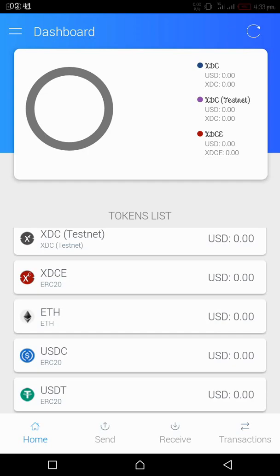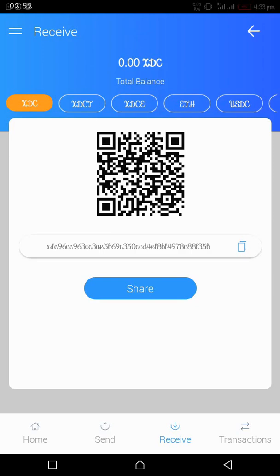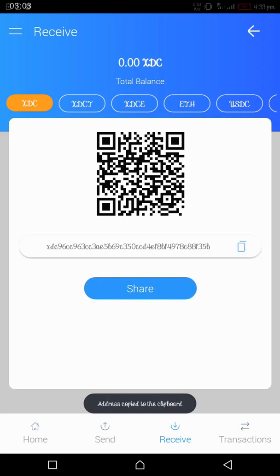How do we receive? Go to the option that has receive. Then you see your XDC address which begins with XDC 96CC. There you can copy and give to anybody that you want to receive XDC.